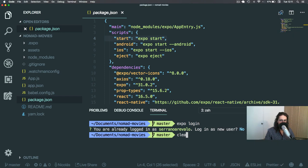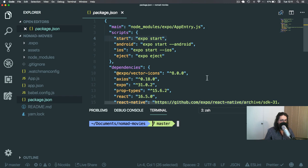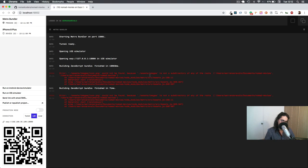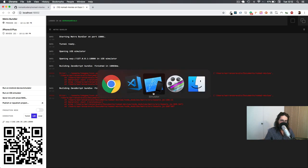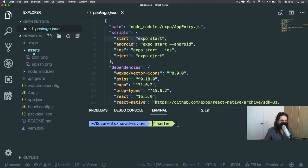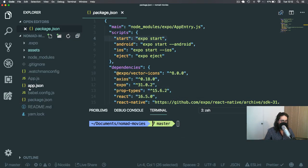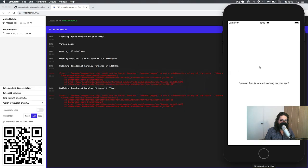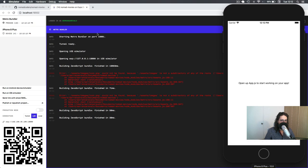Cool. So that's how you run Expo. But before that, maybe some people don't know what Expo is. So let's look at what Expo is.